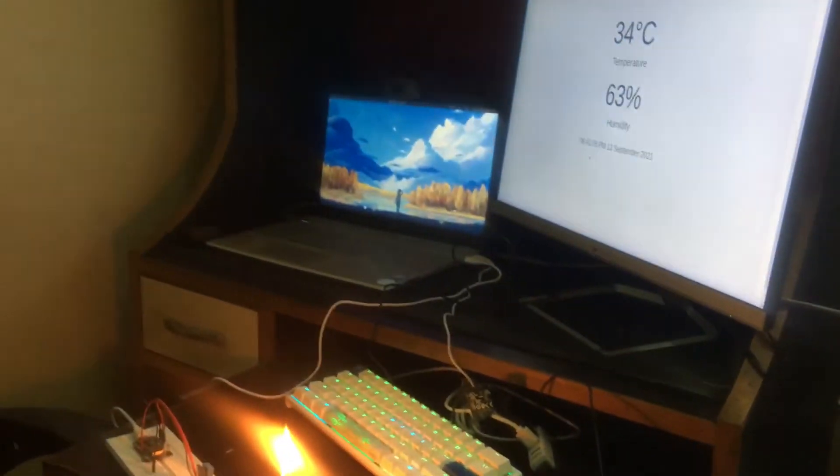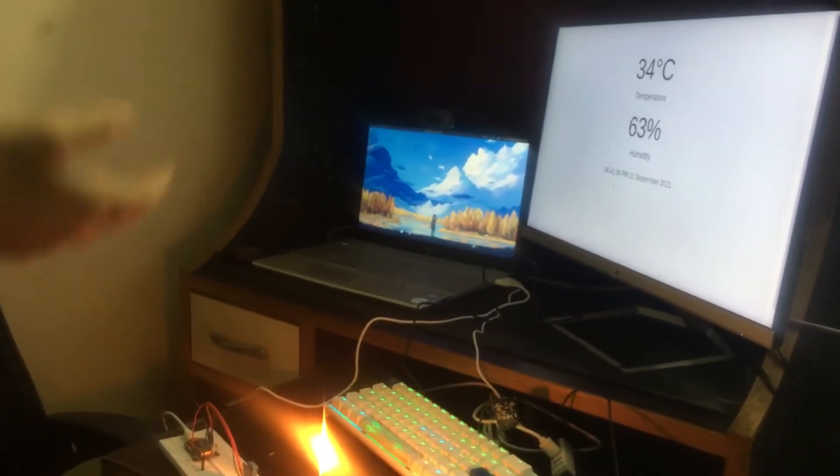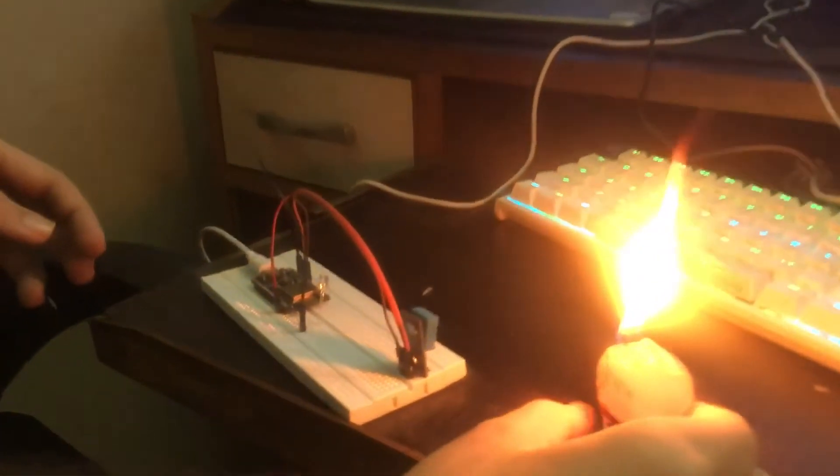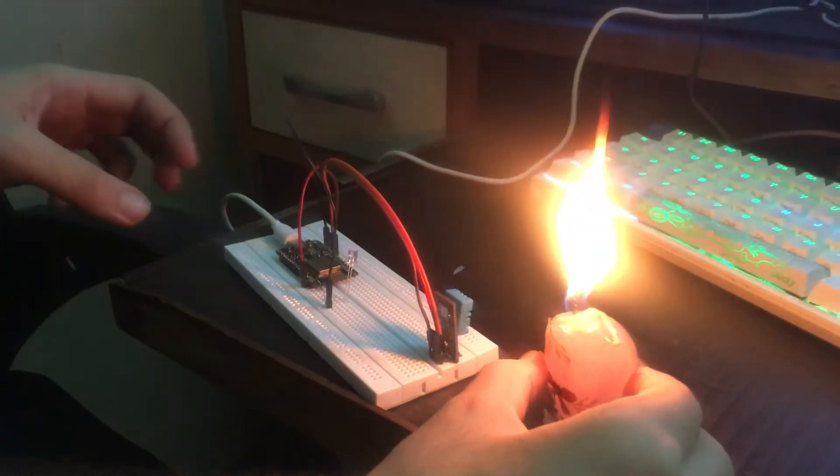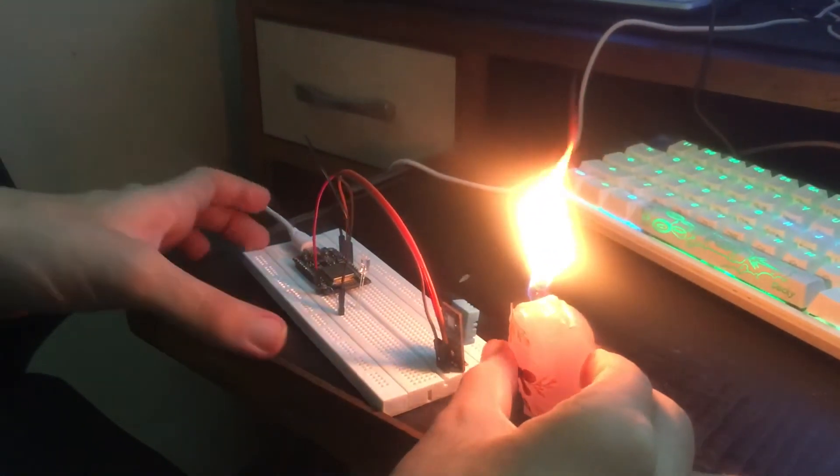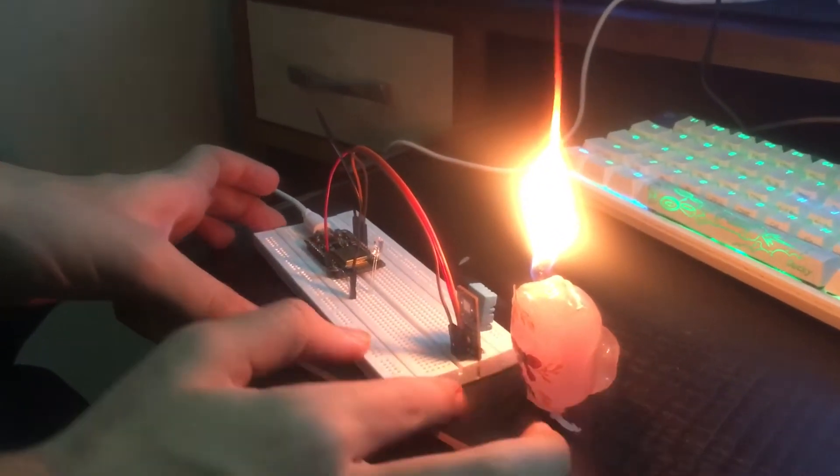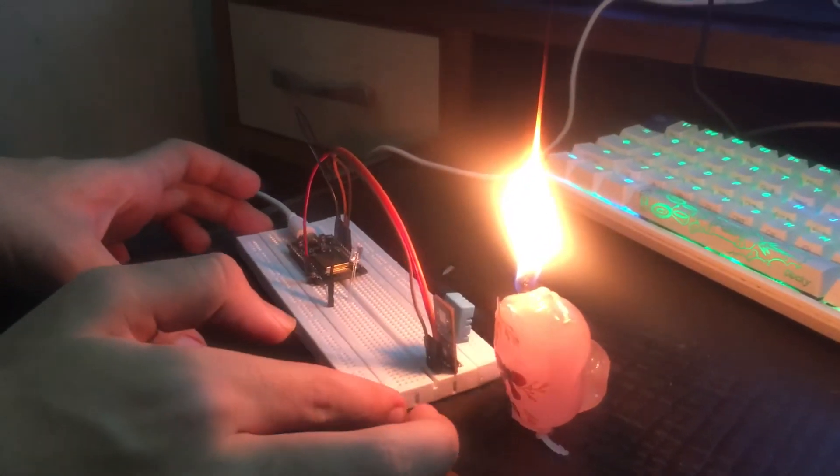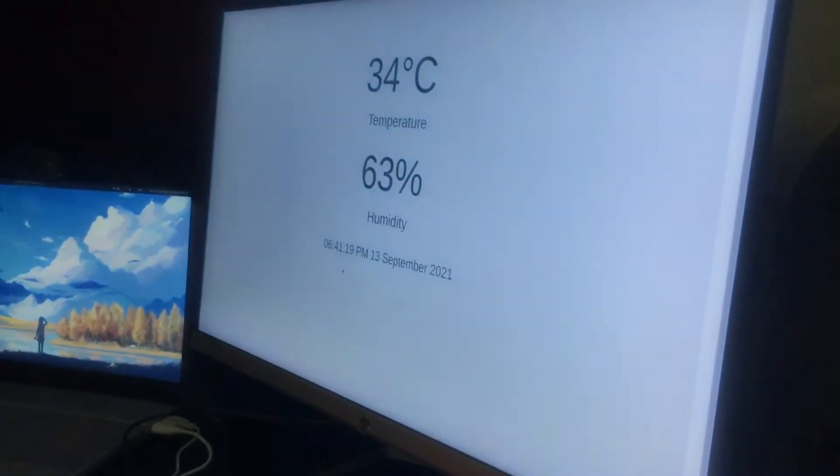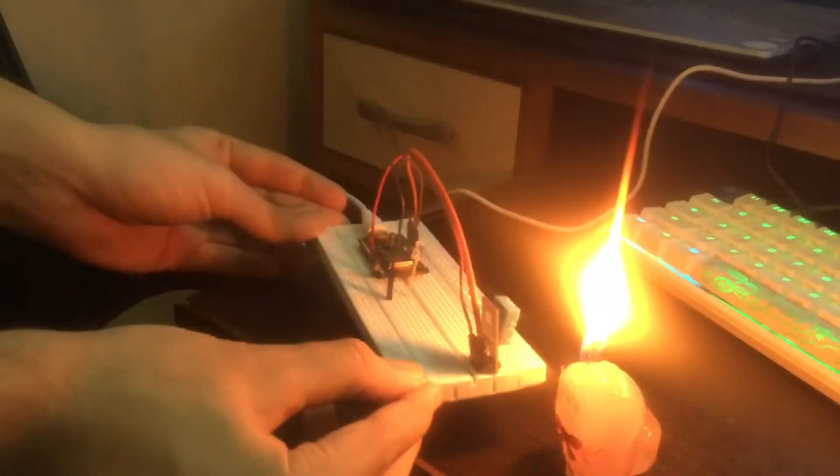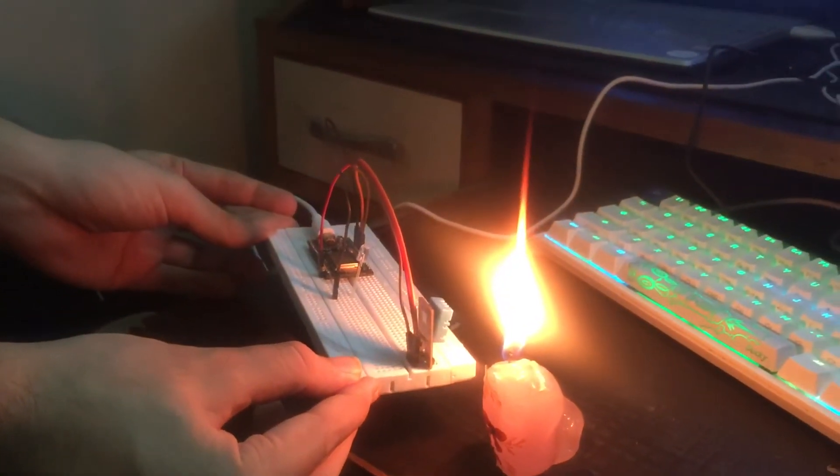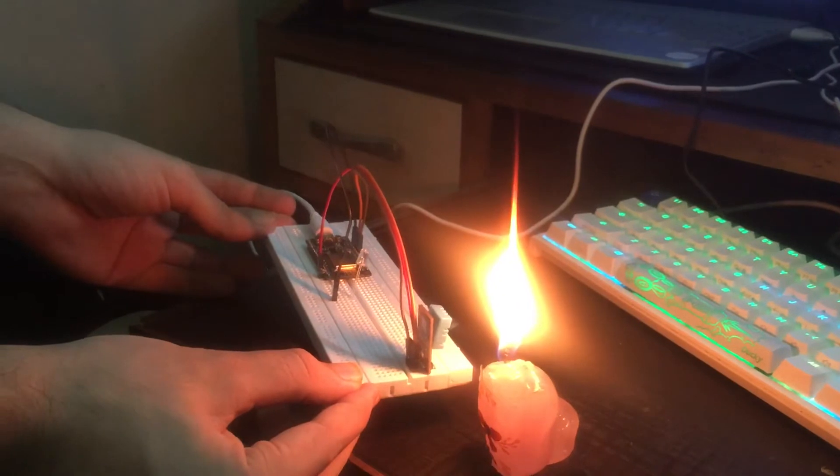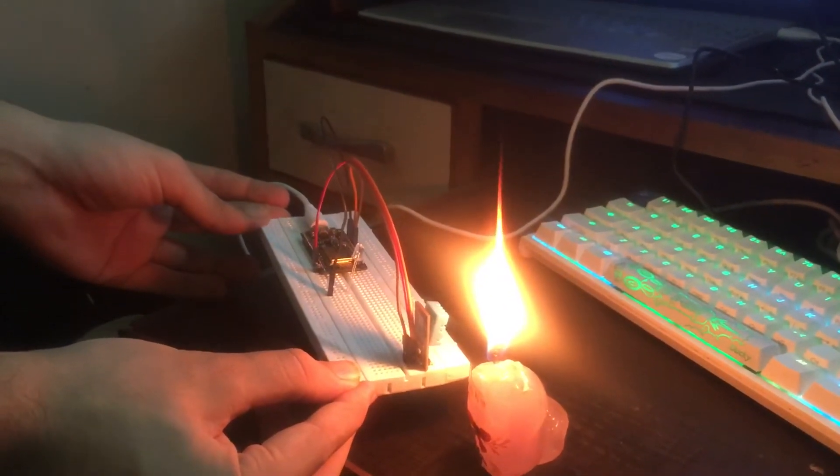Also, whenever the temperature crosses 35 degrees Celsius, a red light lights up to show that. I will bring a flame near this sensor so the temperature increases. It's 34 degrees Celsius right now. Whenever it reaches 35, the red light will turn up to indicate that the temperature is too high.